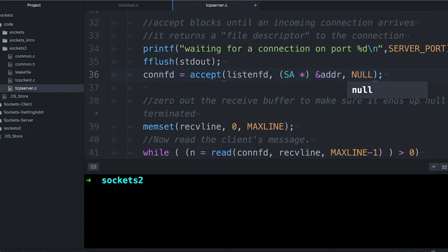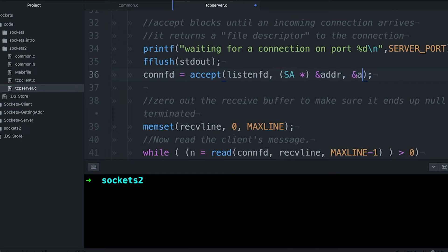So that's why I'm passing in a pointer, I'm passing in the address of both of these, and they're going to get filled by accept with the addresses that we need, and the addresses we're going to print out.